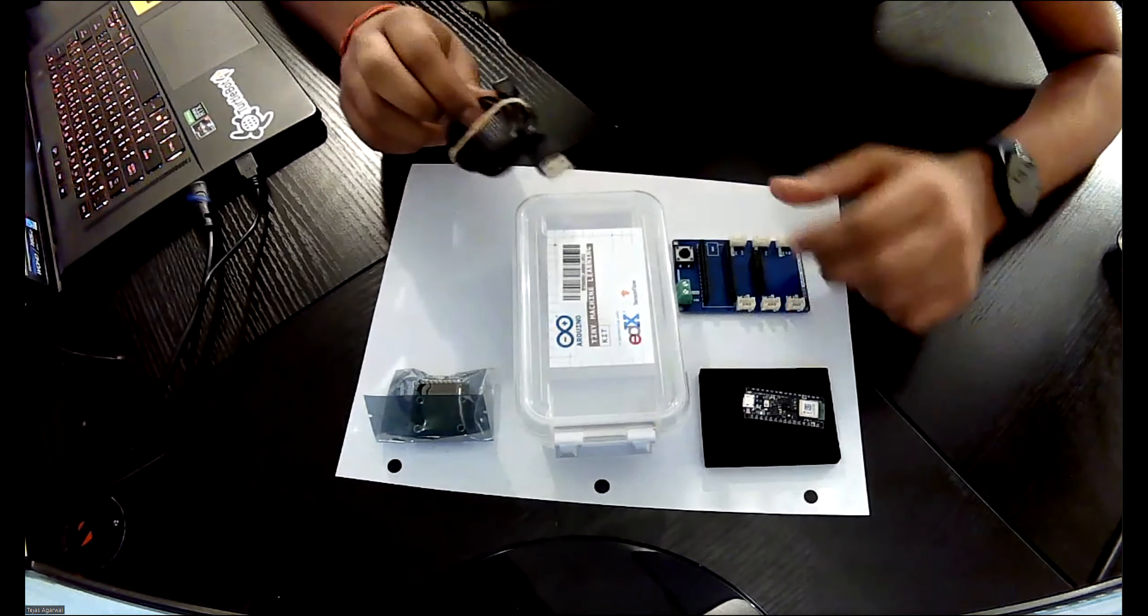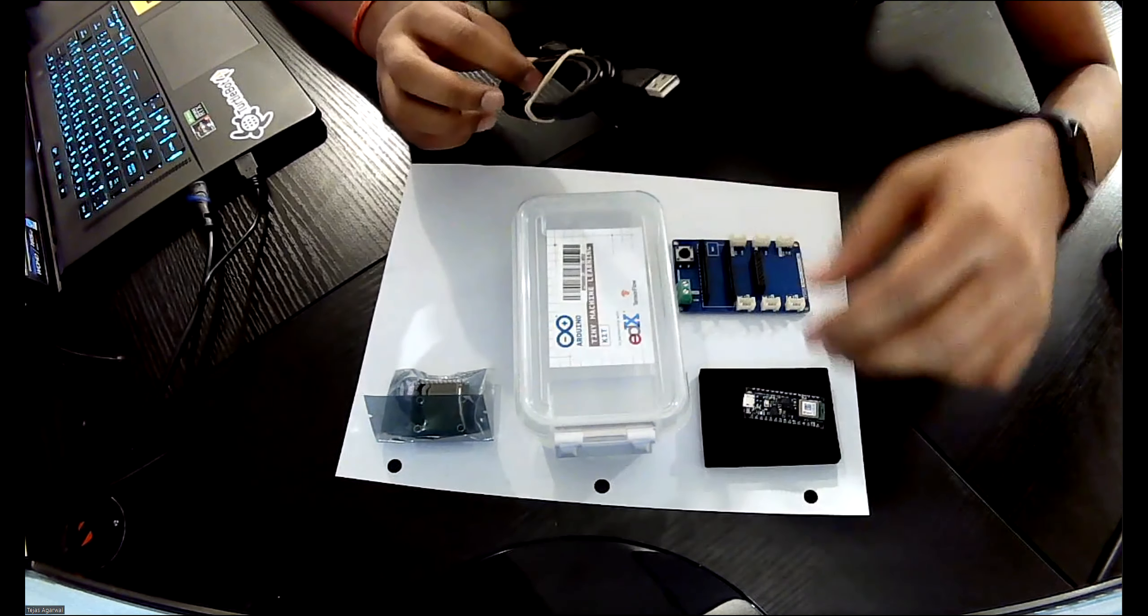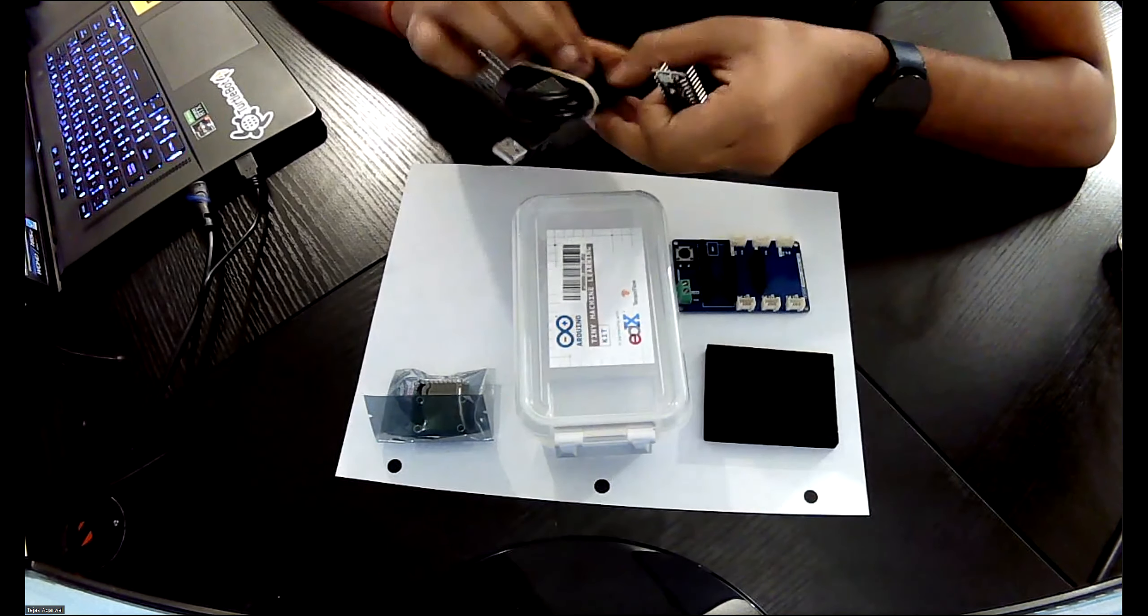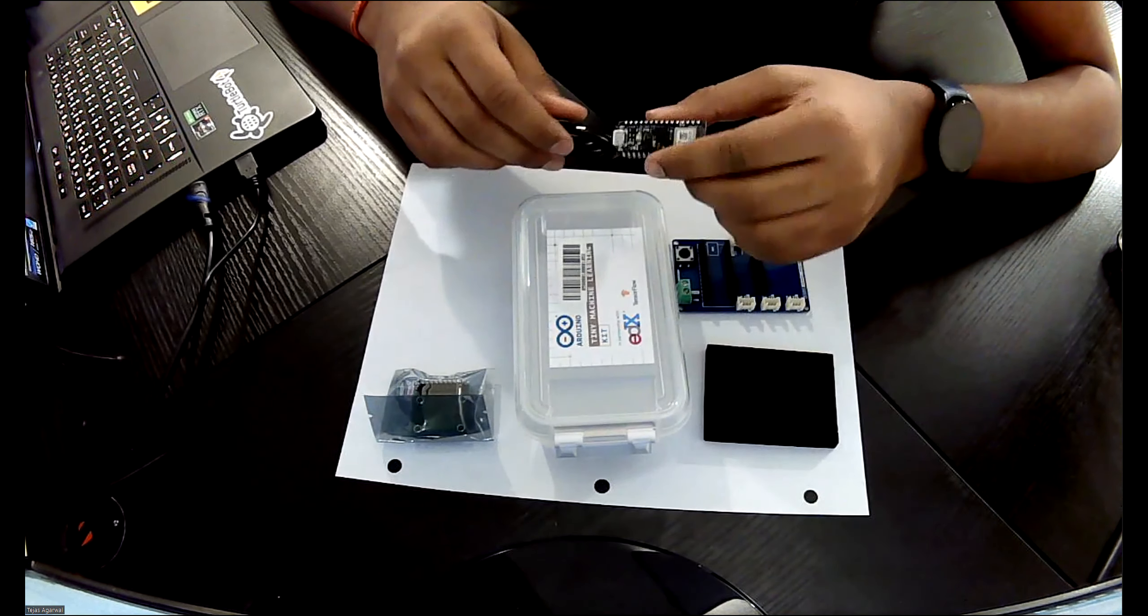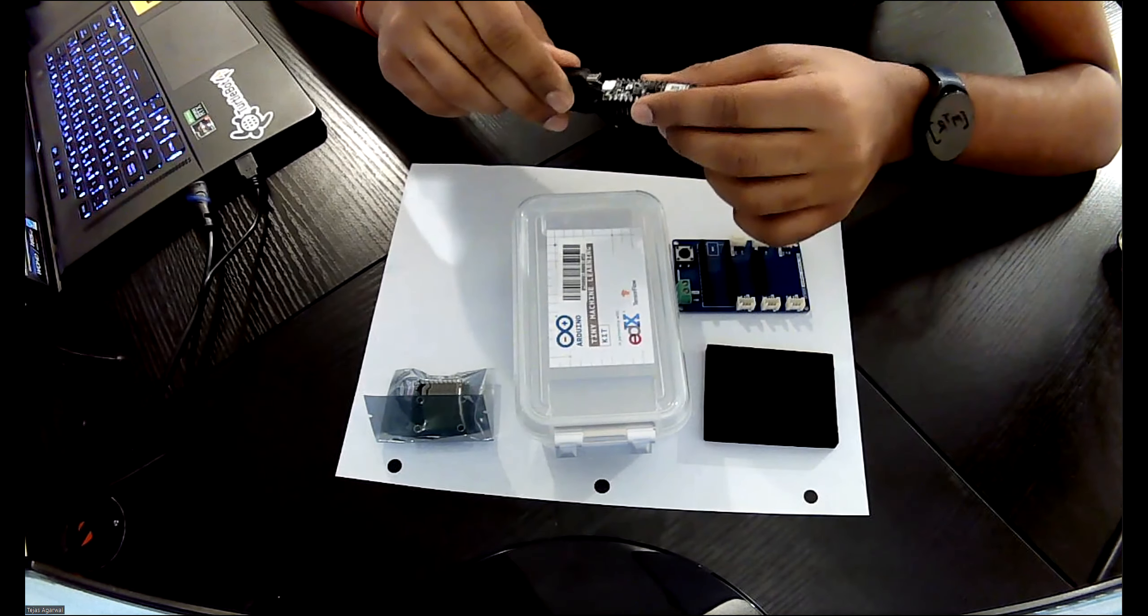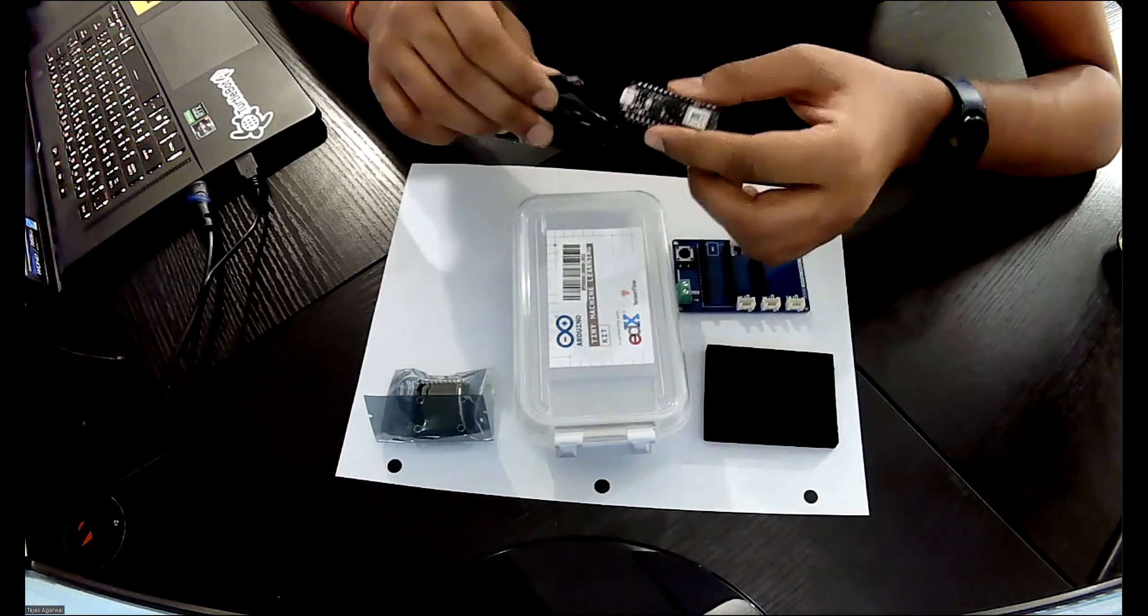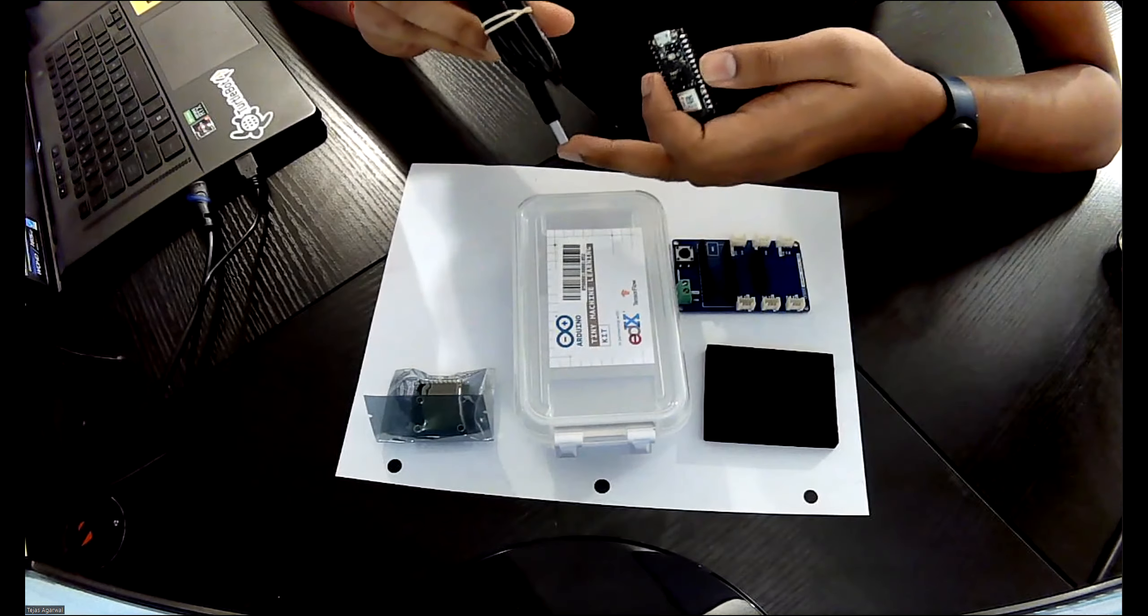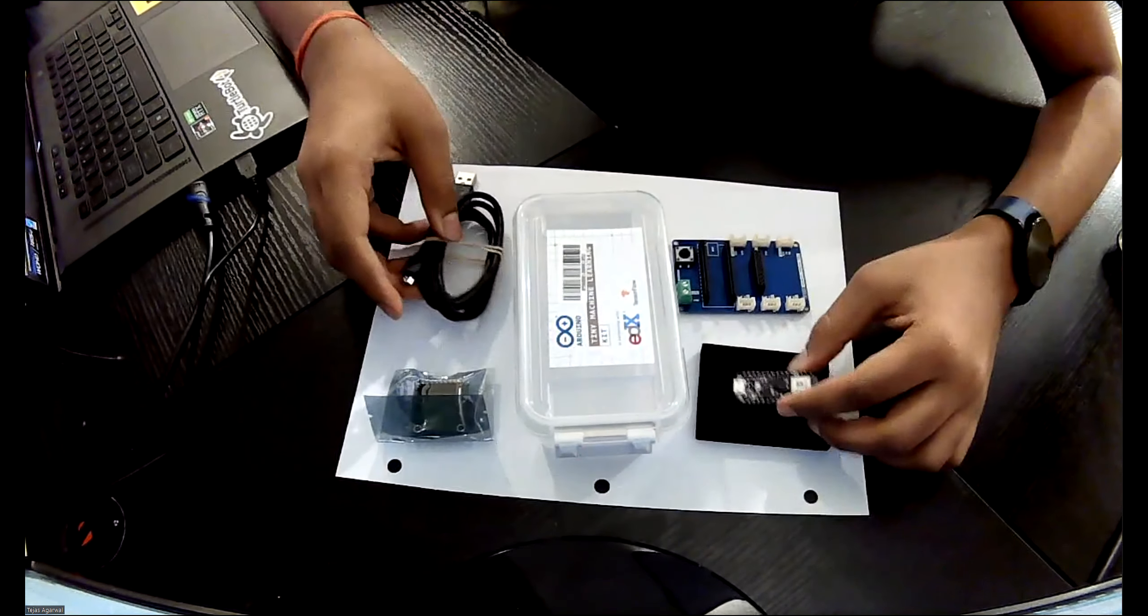This is the micro USB cable which you're going to connect to your Arduino. So this is the Arduino Nano BLE. You're going to take the cable and just insert it right here and connect the other end to the USB port of your laptop.